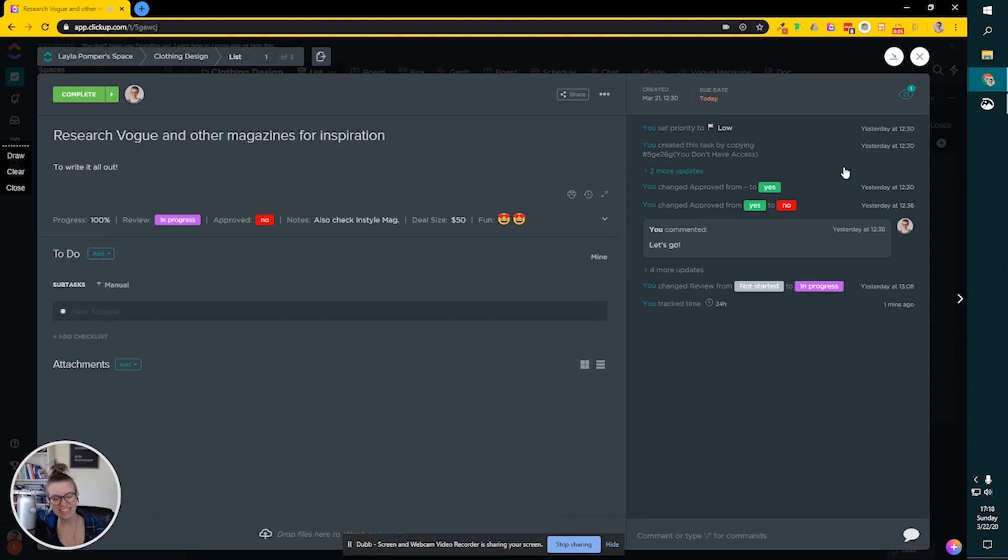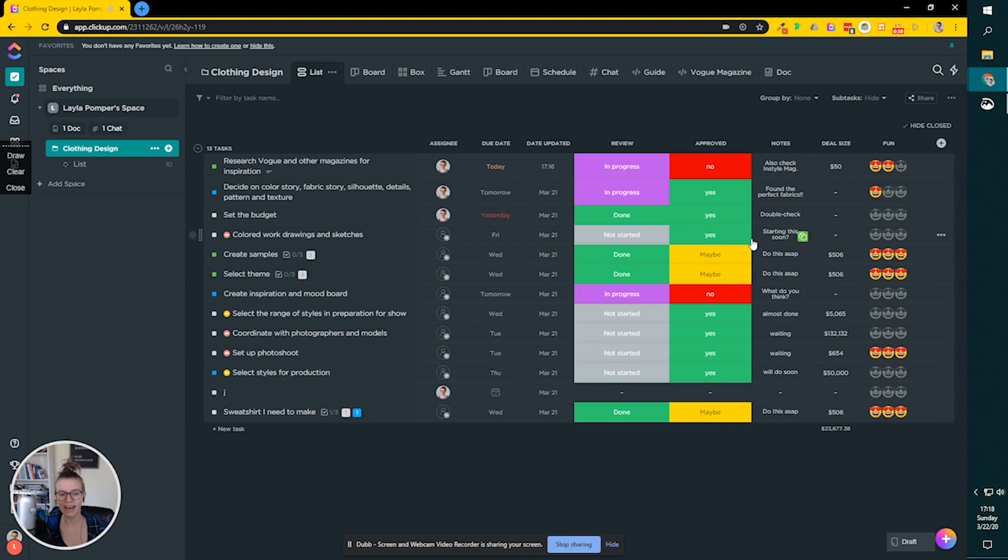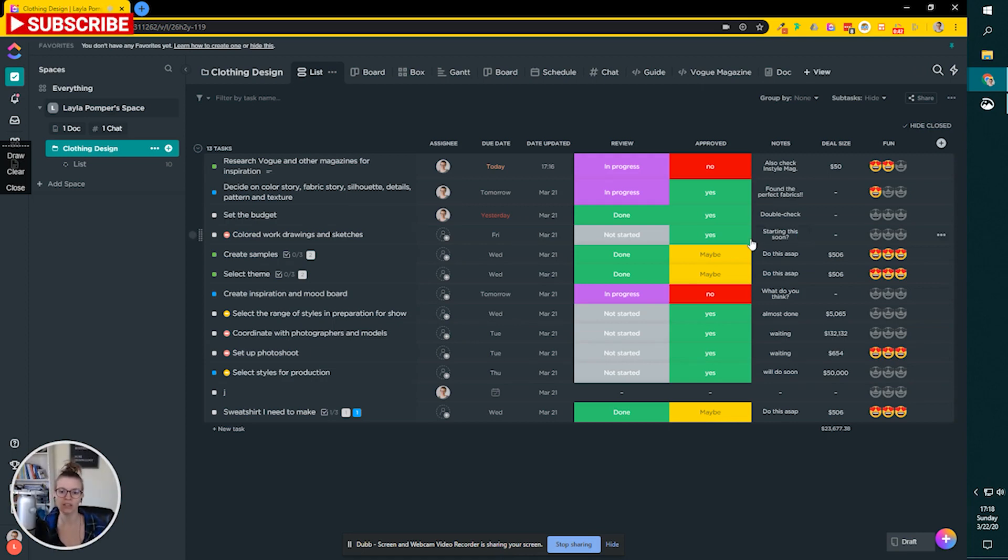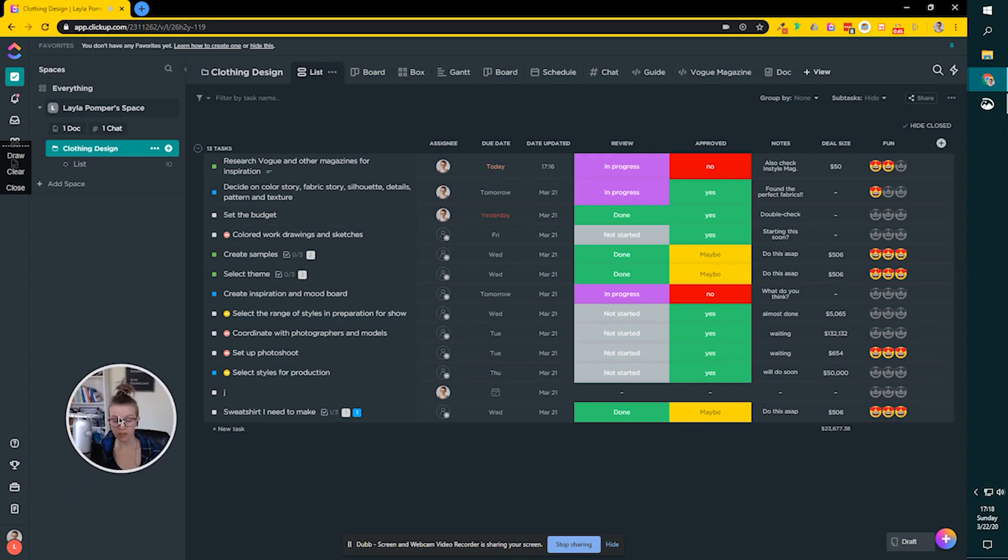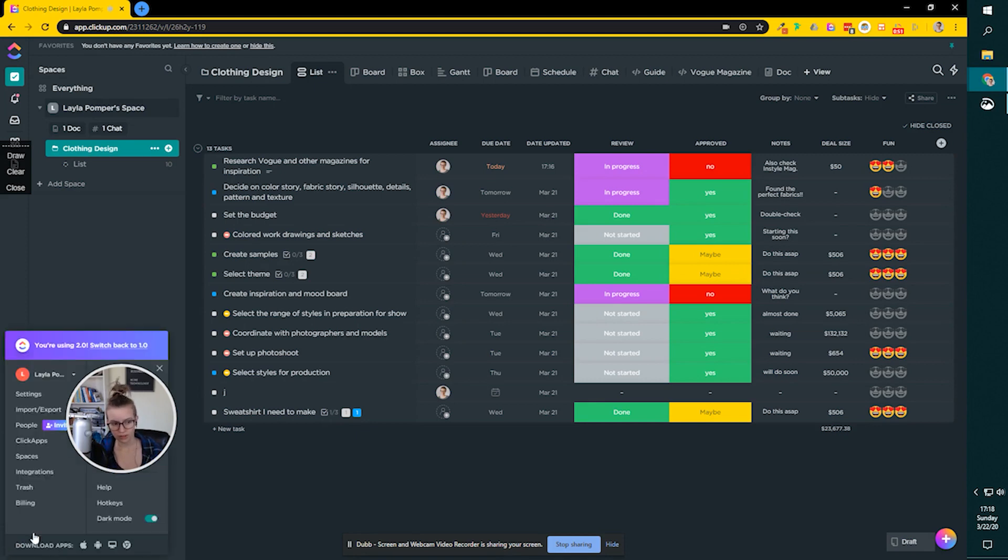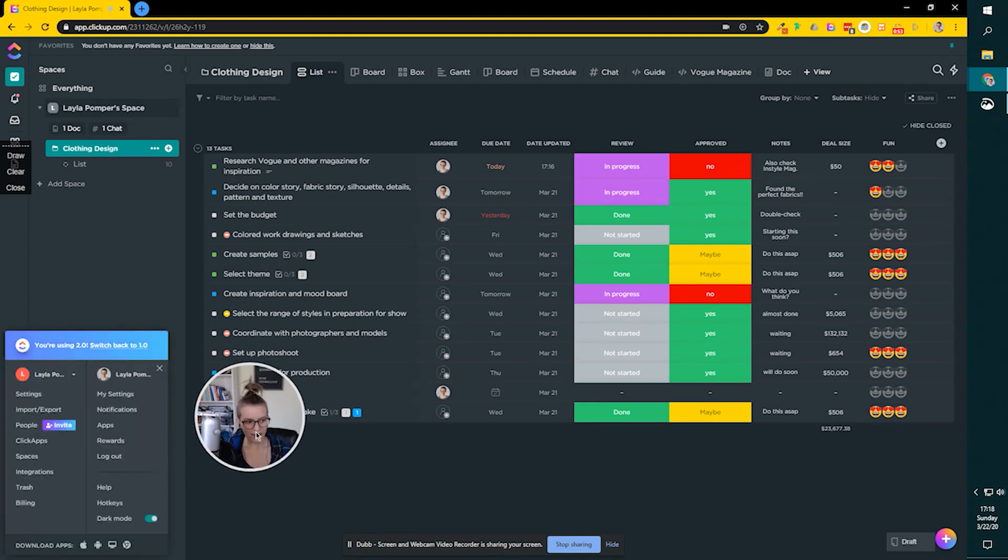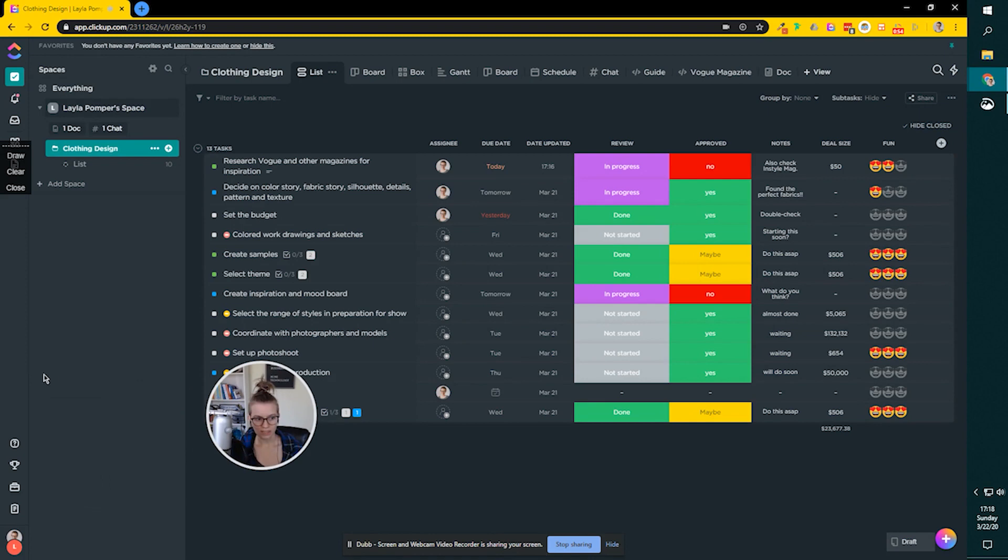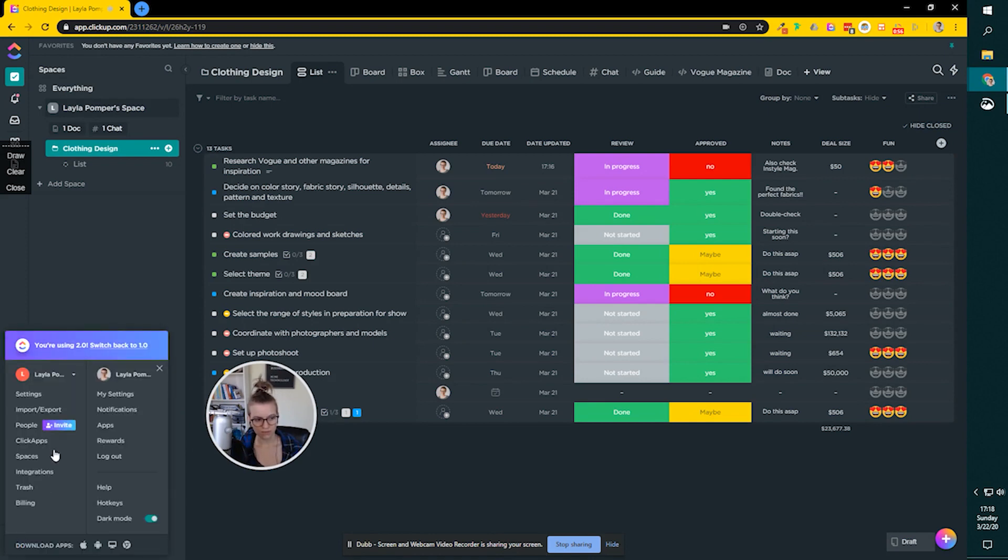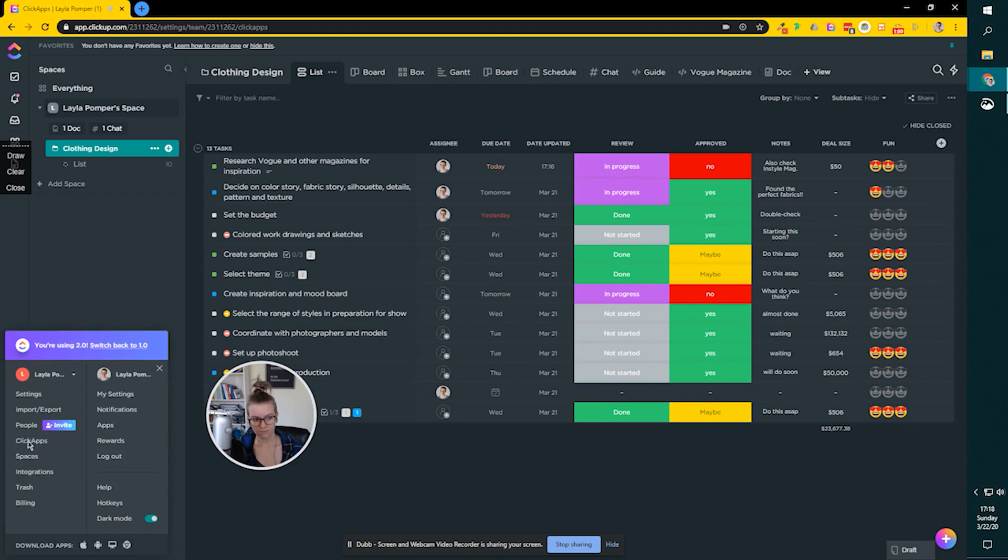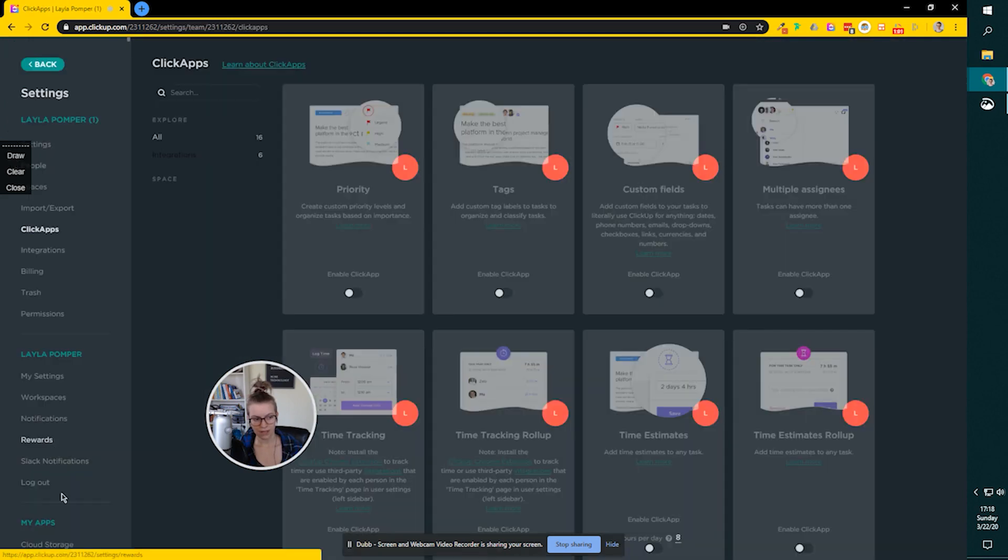Well, the short answer is most likely you do not have the ClickApp turned on for time tracking. So what you're going to do, and follow along with me, if it's not this issue there's some other things we can try as well. Odds are this will fix it. Click down here to where your little photo is, your beautiful face, and click over to the workspace settings. You can click on settings or click the ClickApps to go directly there.